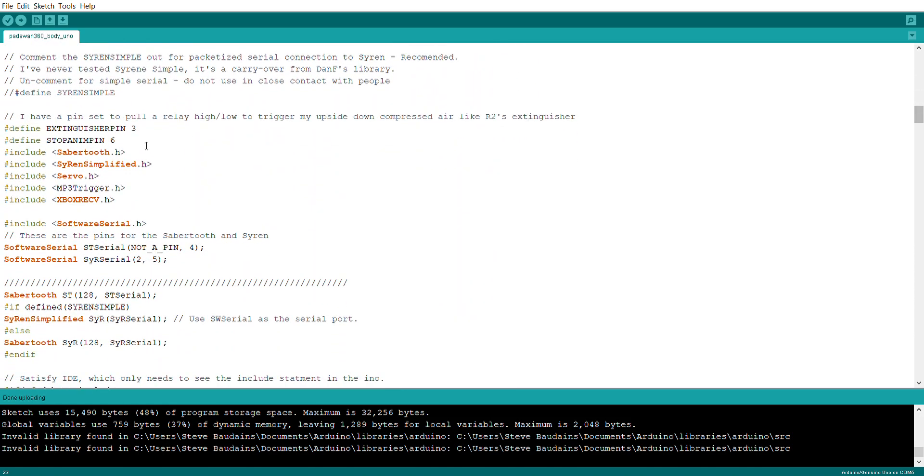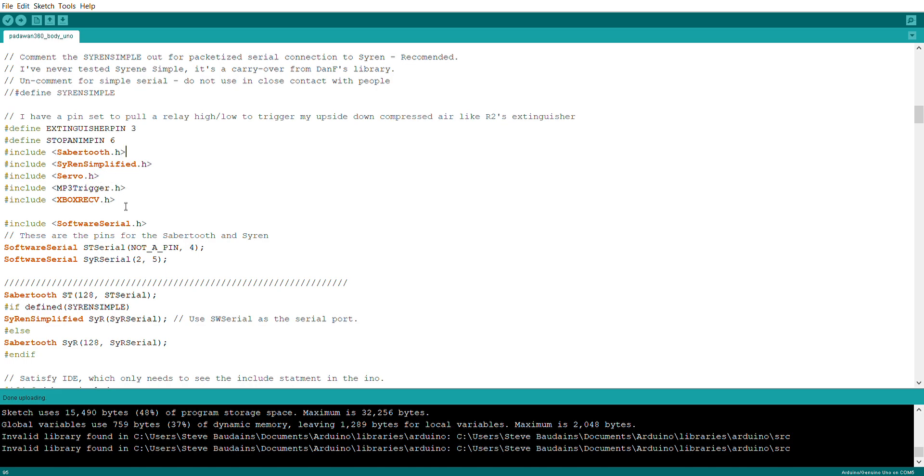If you just scroll down the sketch a little bit where it's got hashtag include and then these things all ending in .h, these are all different kinds of libraries that the sketch is expecting, so do make sure that you've got those libraries installed.